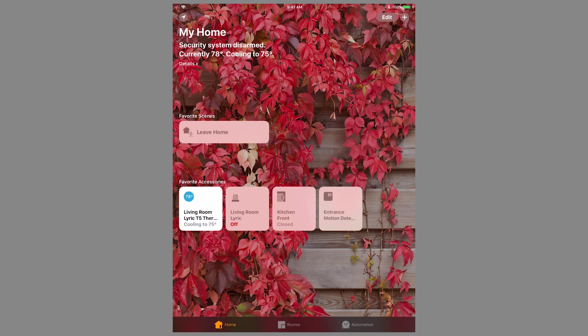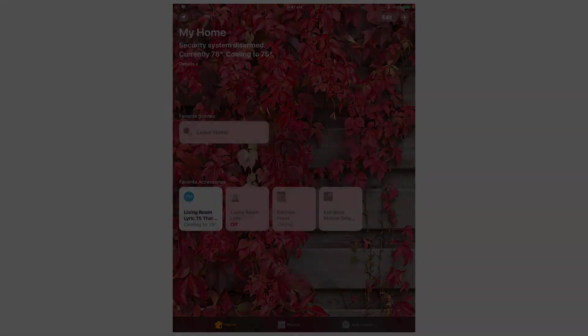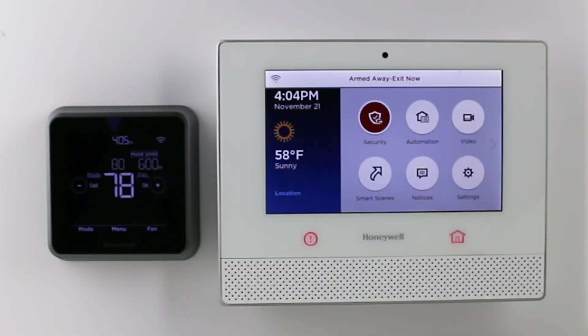Tap the icon for the scene to run it. The panel armed away, and the thermostat changed its cool set point to 80.